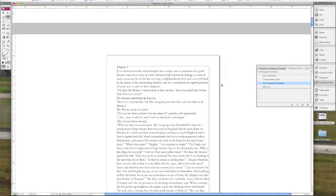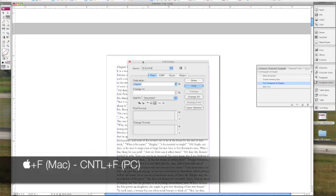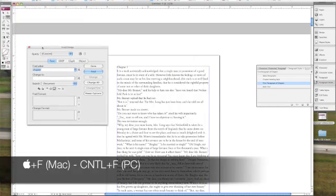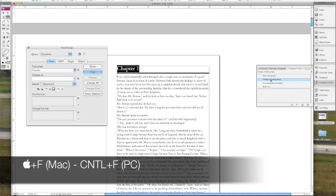Now we're going to press command F to open up the find and change and type in chapter. And find all instances of the word chapter as usually it'll correlate to a chapter number. So we're going to change it to the chapter style.